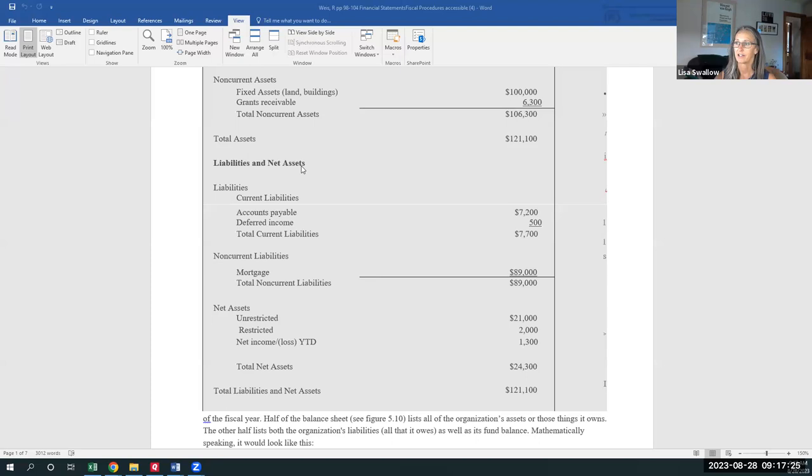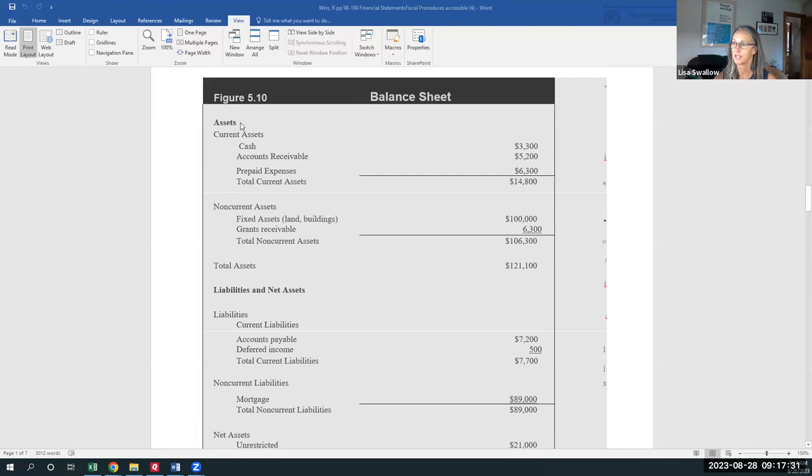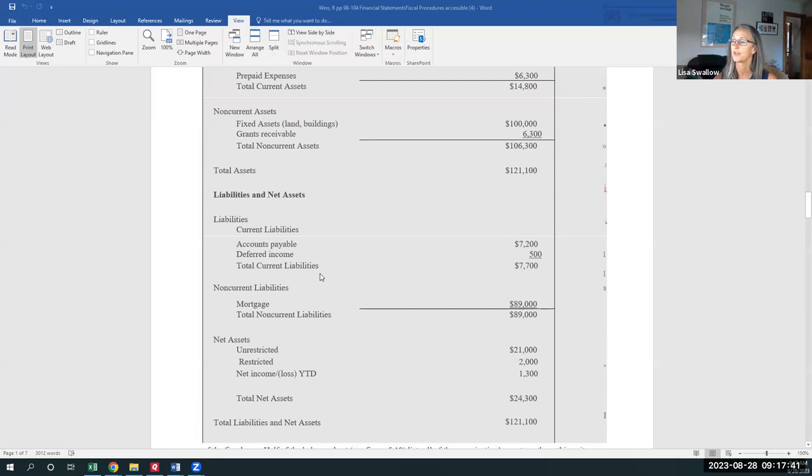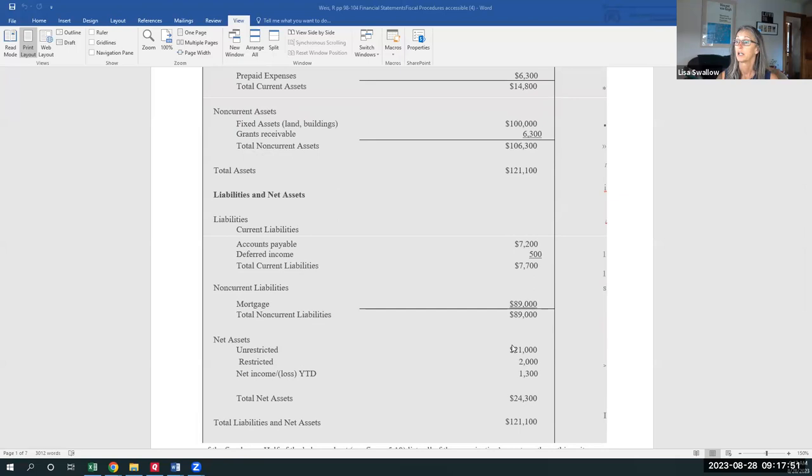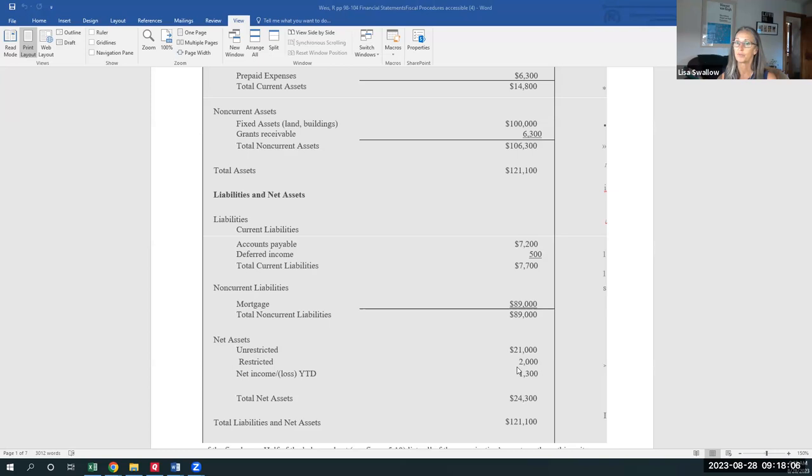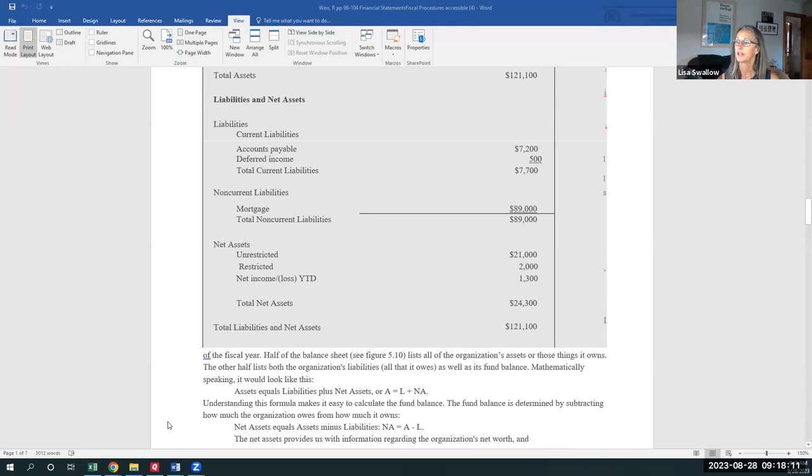And really, net assets change, obviously, as our assets themselves change. More or less cash, more or less grants receivable, more or less fixed assets, long-term assets, and our liabilities change. And these net assets, or equity as we call them in the for-profit world, can be either unrestricted or restricted. Unrestricted means they're available for utilization to meet the operational needs of the organization. Restricted is for a very specific purpose, a capital campaign or a particular project, or it's identified under a specific grant. So this is your basic accounting equation. Assets equals liabilities plus net assets.